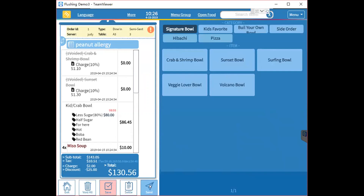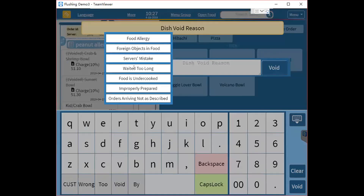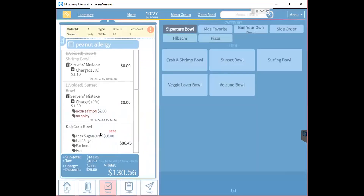If you want to void something, choose the item, click the void button, and click Send. When you void something, the system will ask you to type a dish void reason, or you can click Choose to select one of the preset reasons, then click Void.